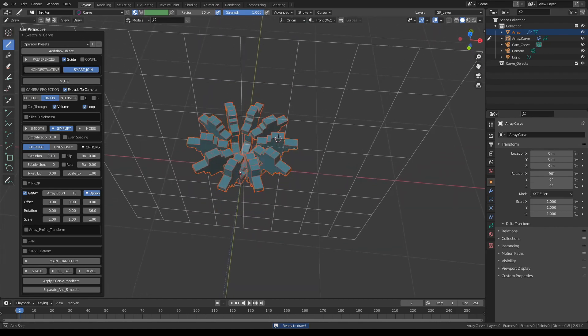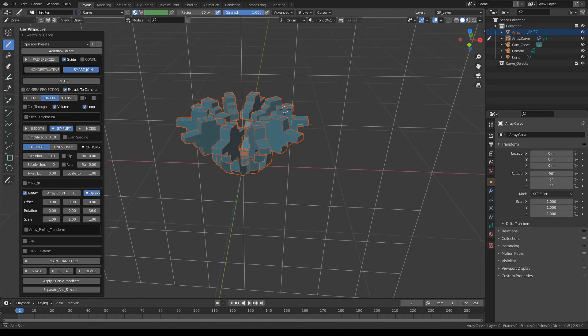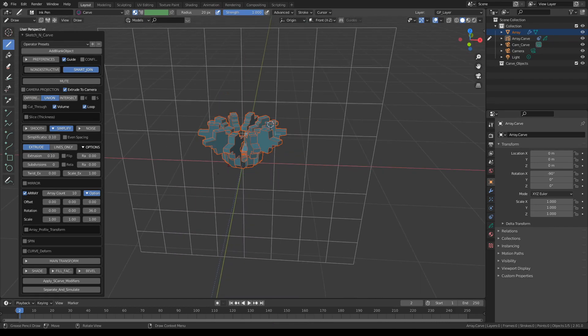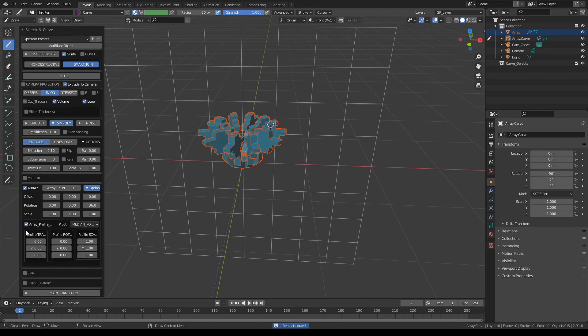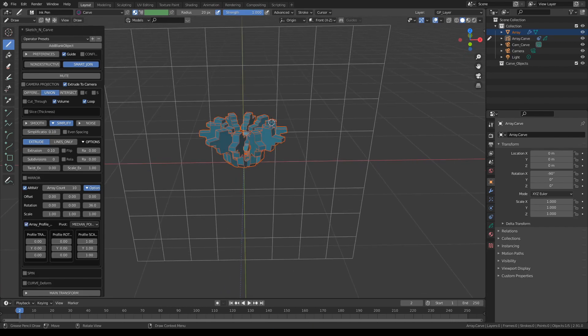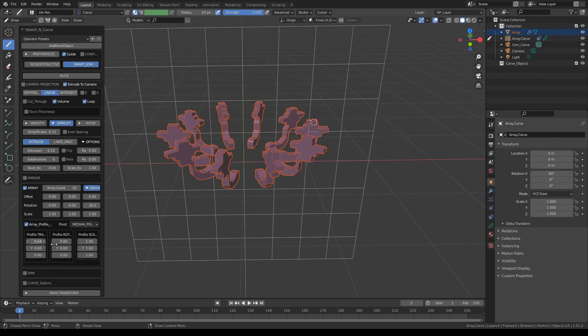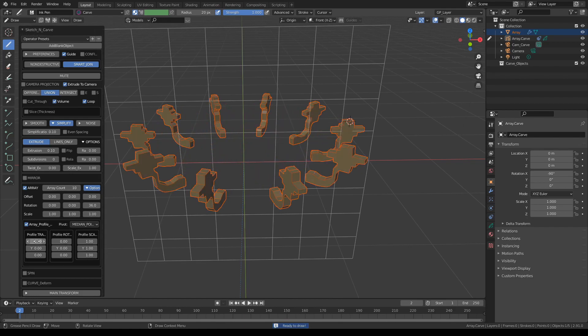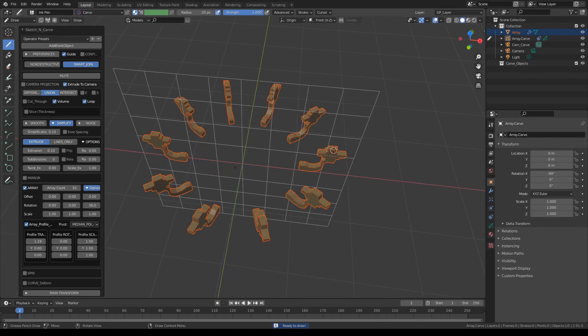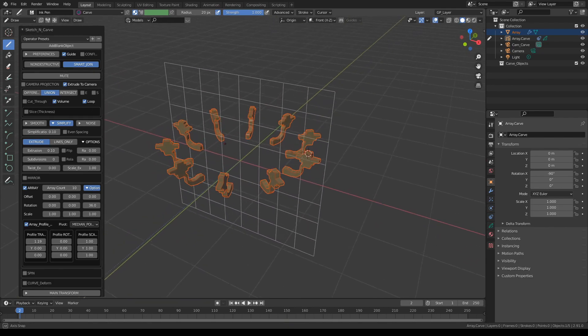Now if your shape ends up all crammed in like this, expand the array profile transform controllers here. We're going to translate the profile we drew on the X axis a bit, just to give them a bit more space. So this way effectively we'll be enlarging the circle.